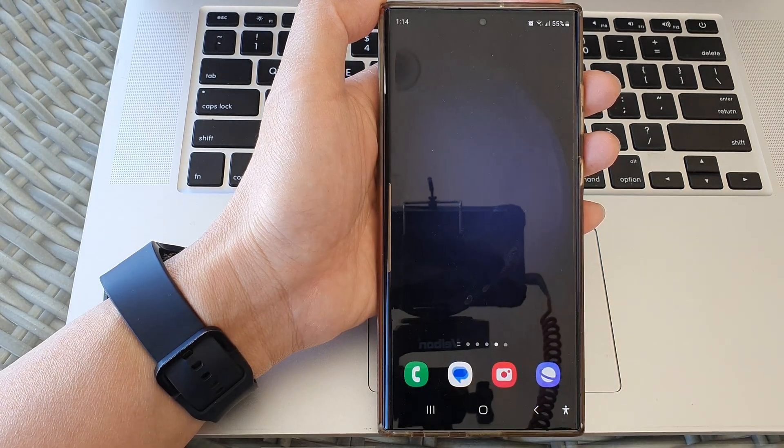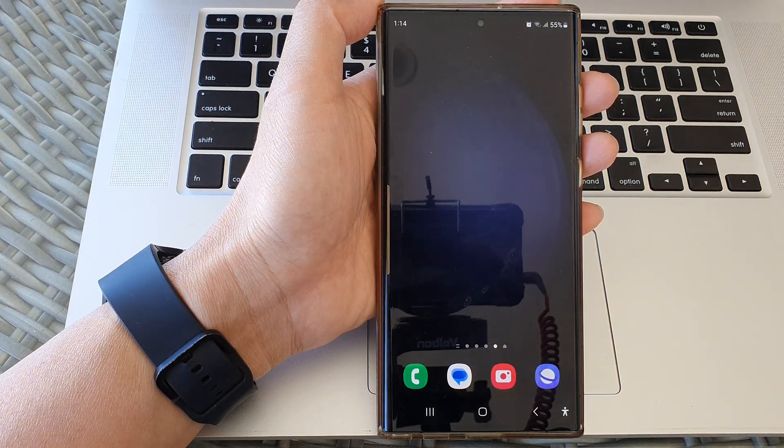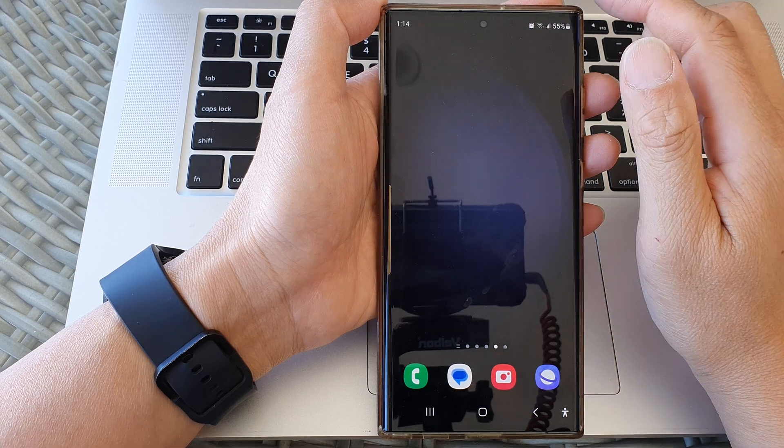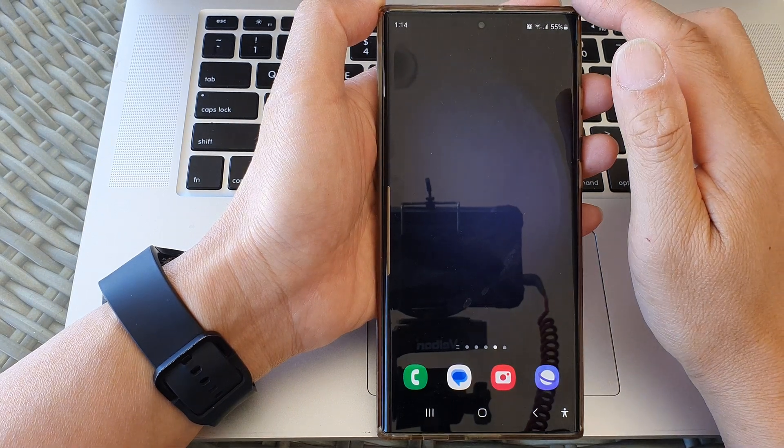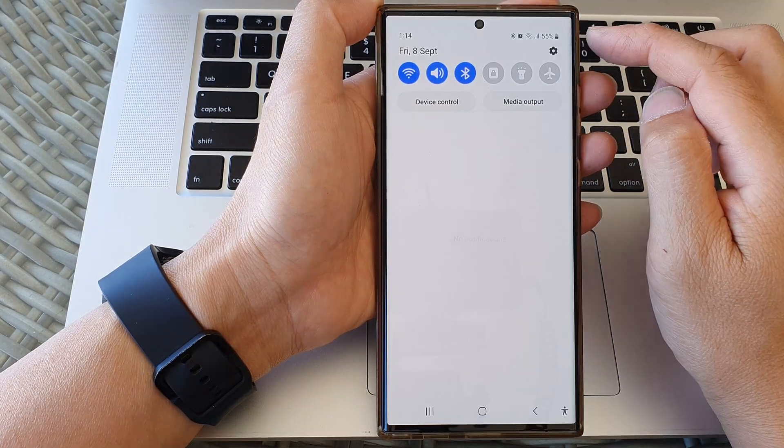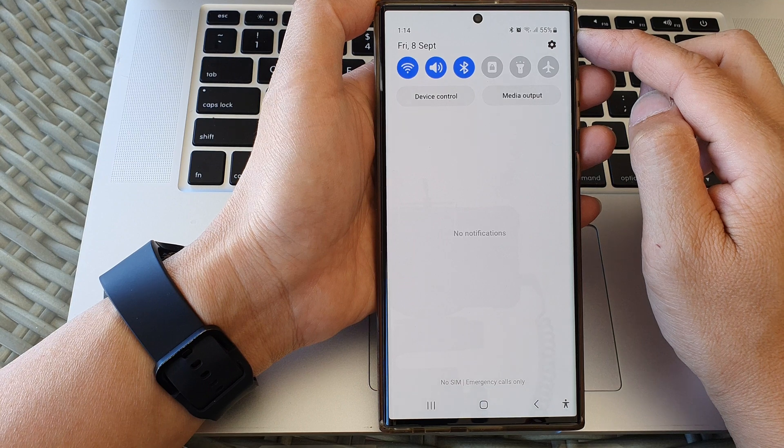First, tap on the home button at the bottom to go back to the home screen, then swipe down at the top to open up quick settings.